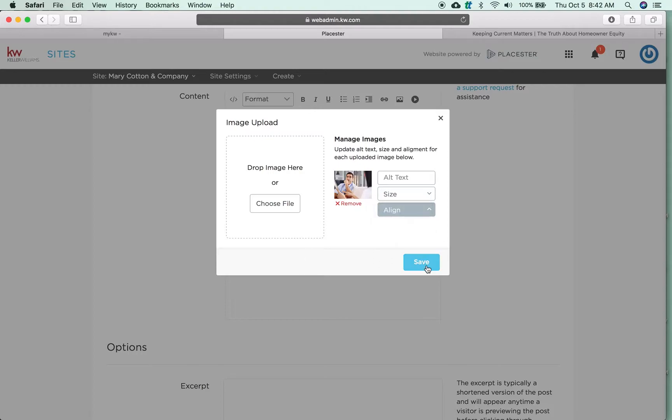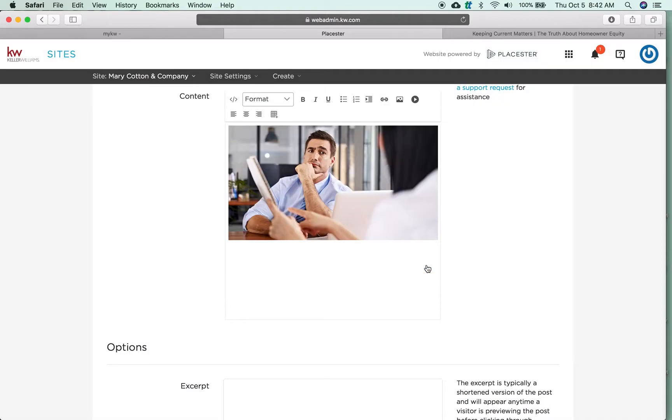And that is how we add an image and modify it in the KW website powered by Playster.